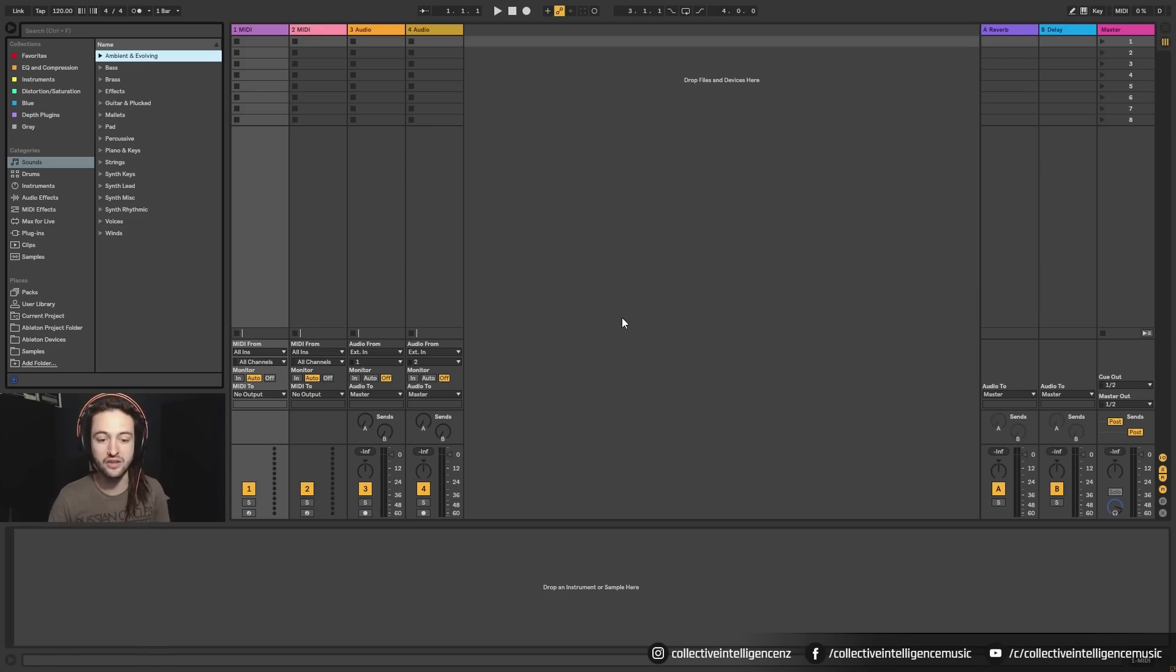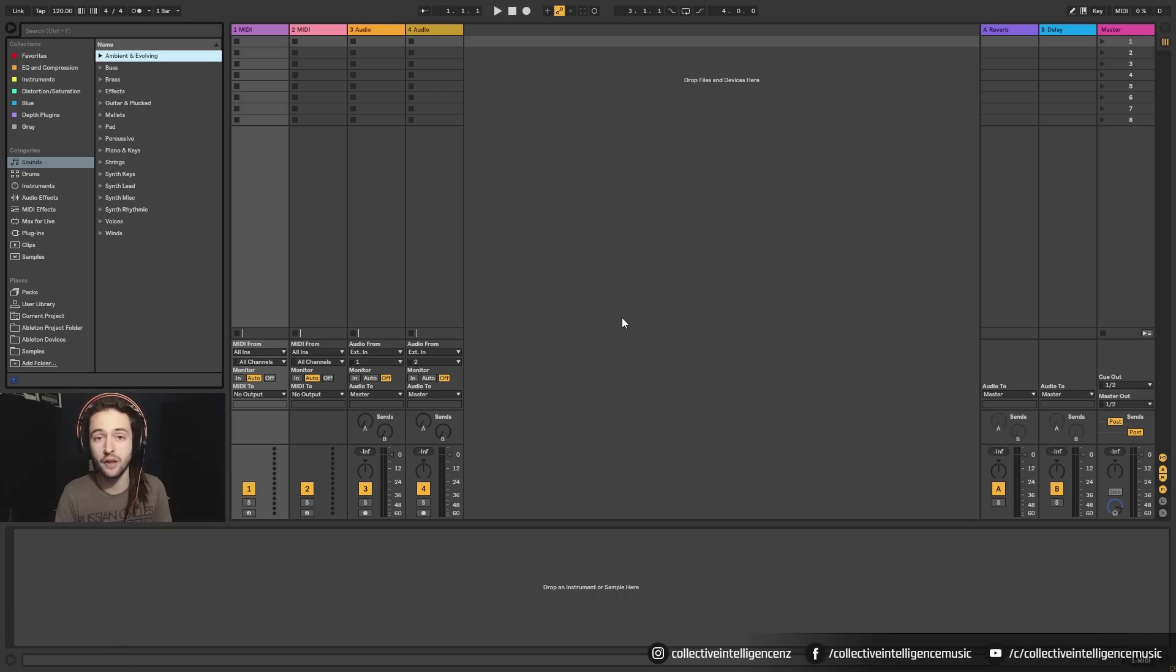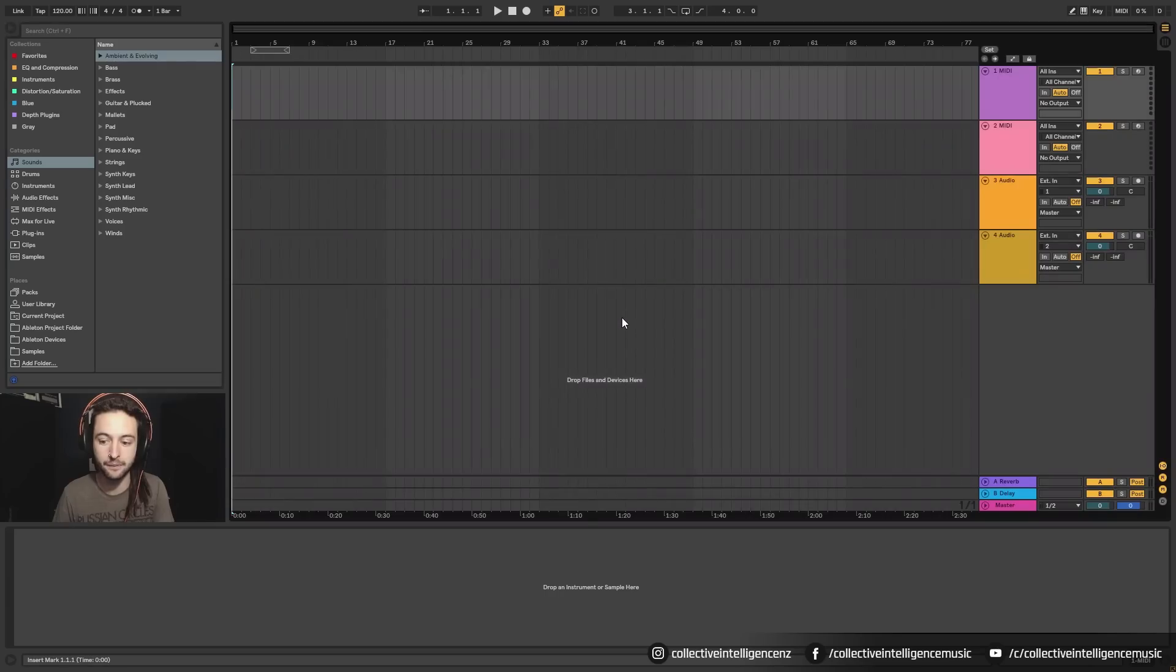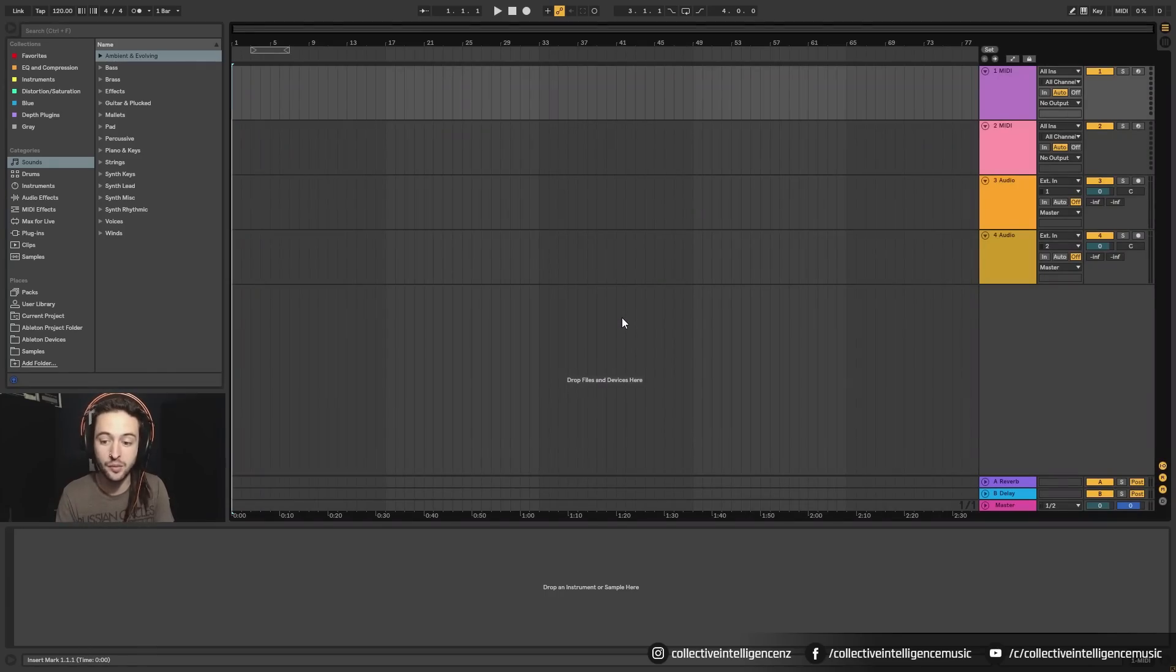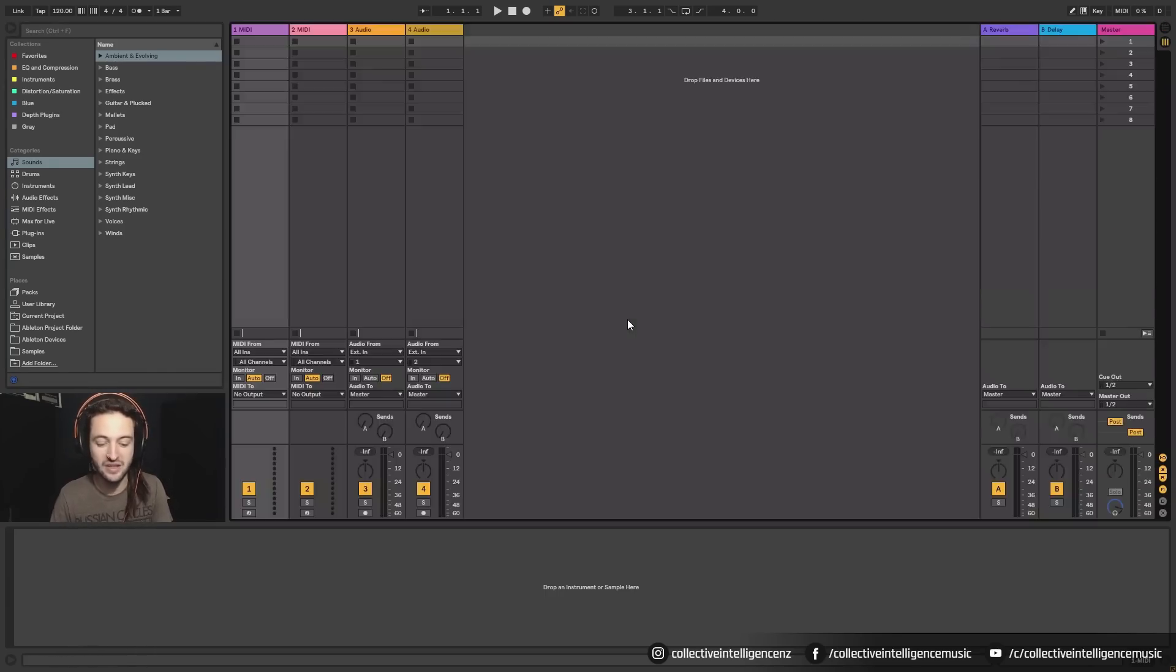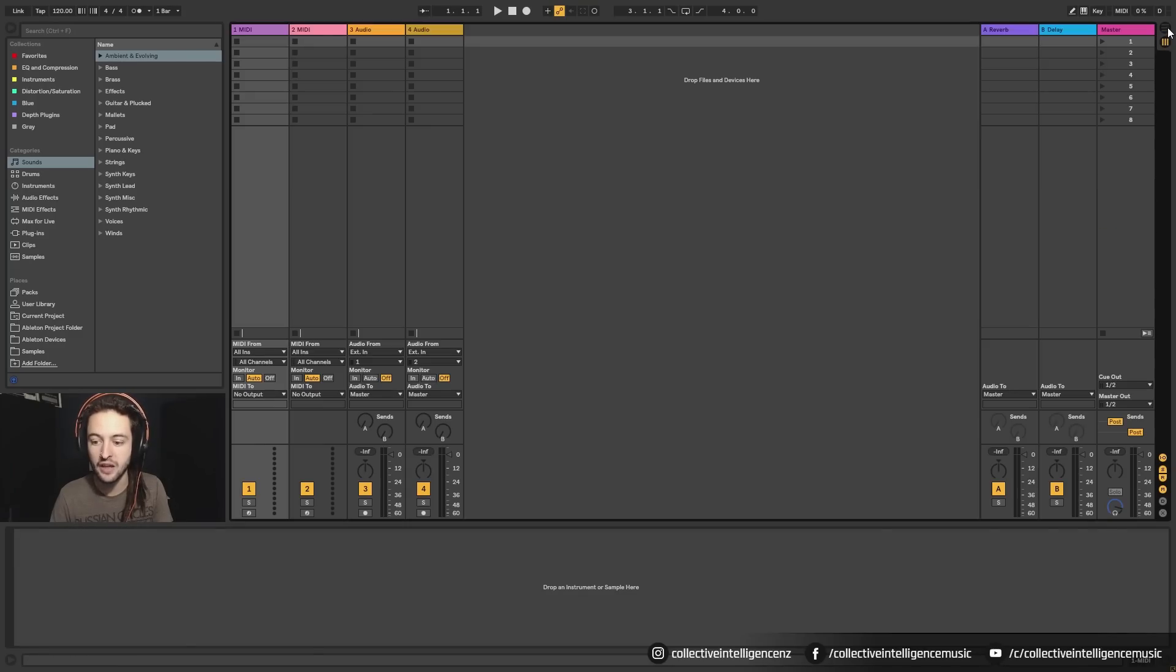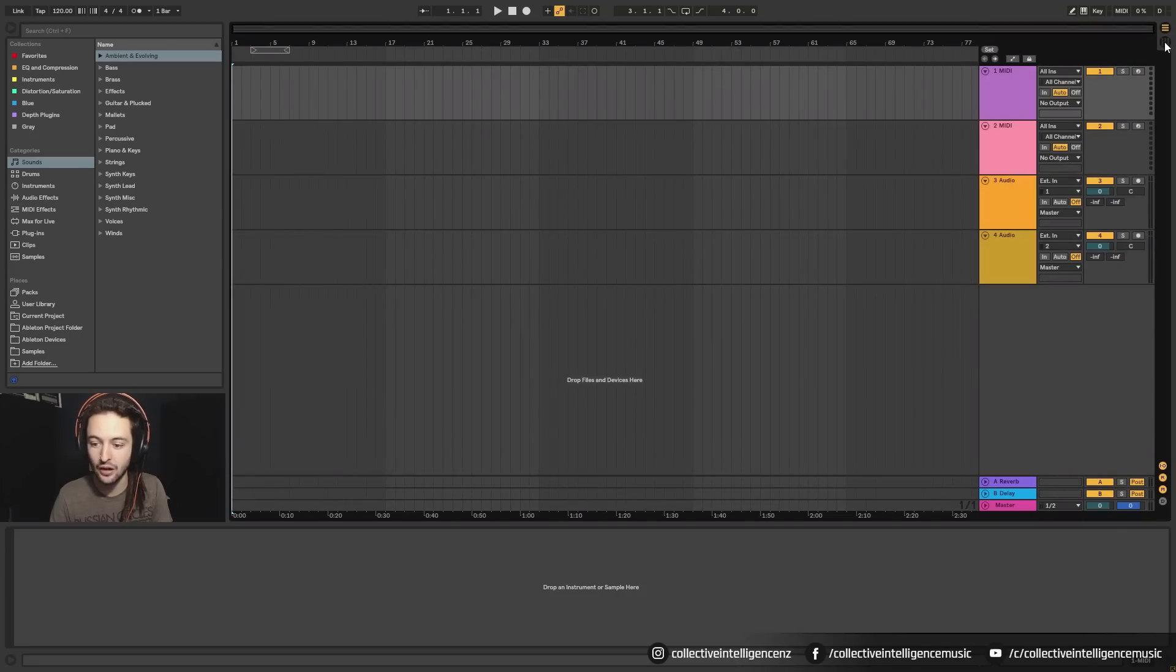So if we just open up Ableton by default, this is the window that would come to. If we press tab on our keyboard, you'll notice that it's going to swap to another screen. So now this is the arrangement view and pressing tab will toggle back and forth. But another way to click between them is by clicking on these two buttons here.